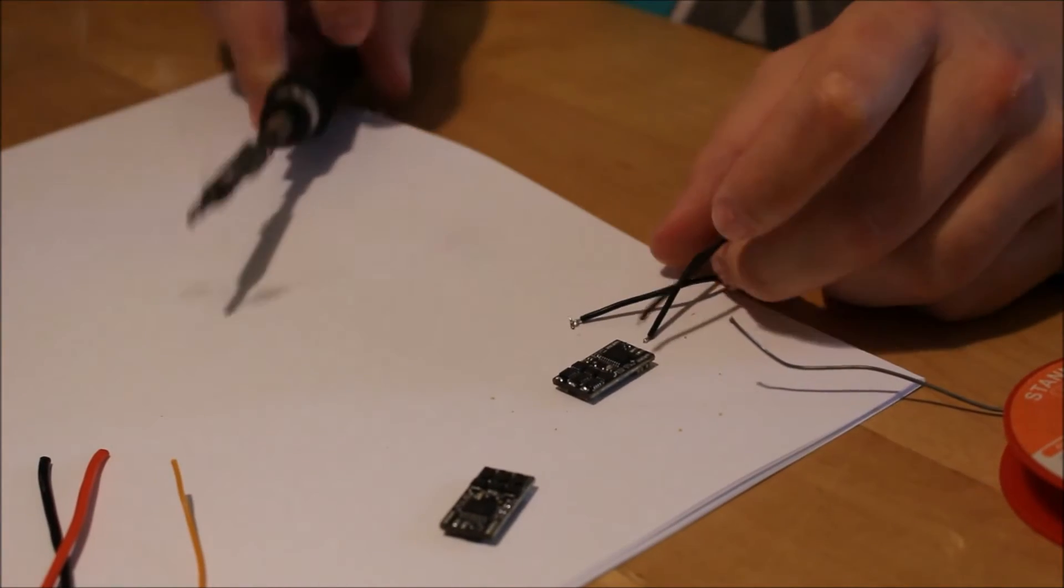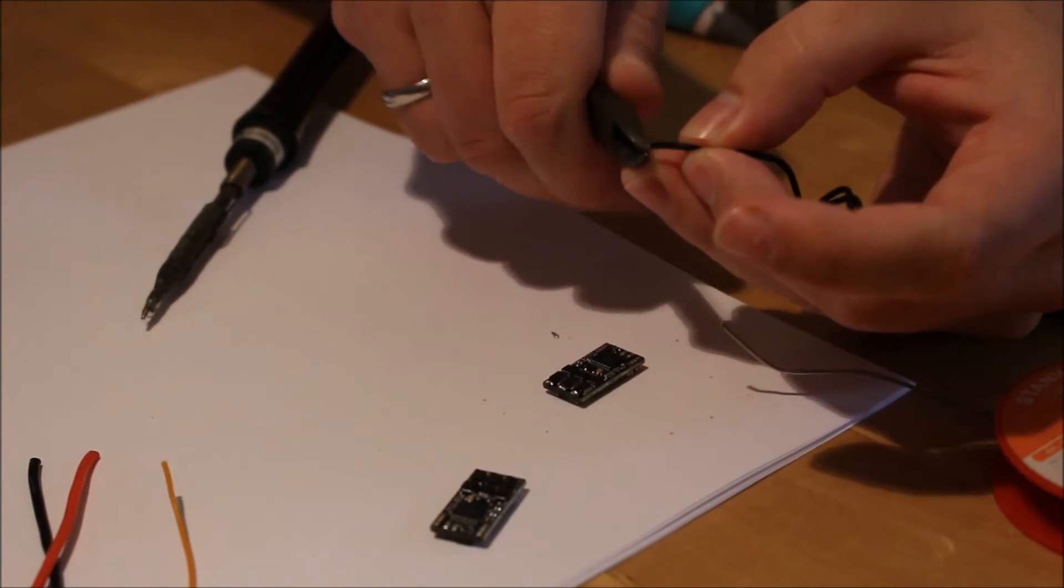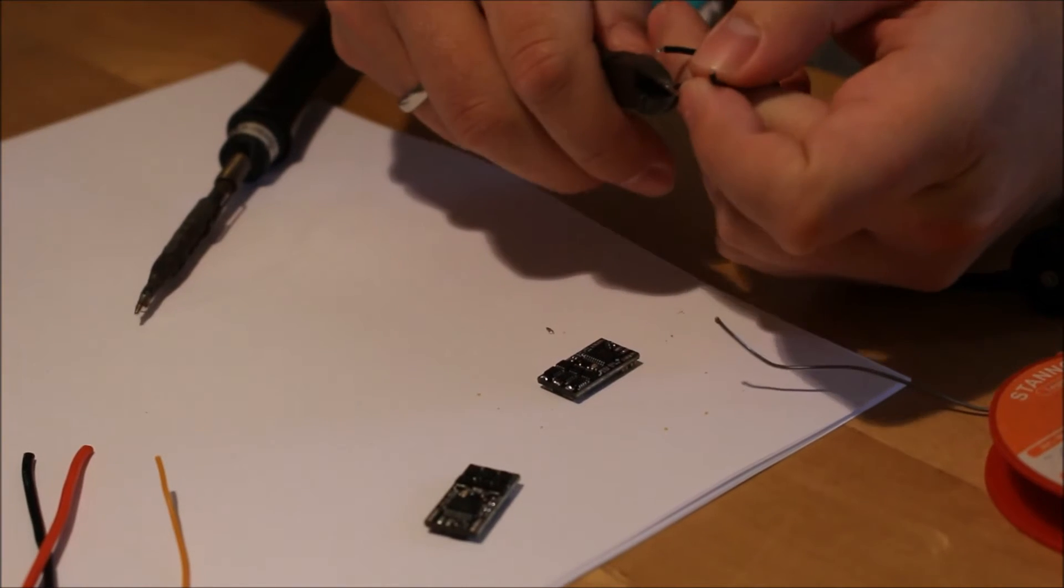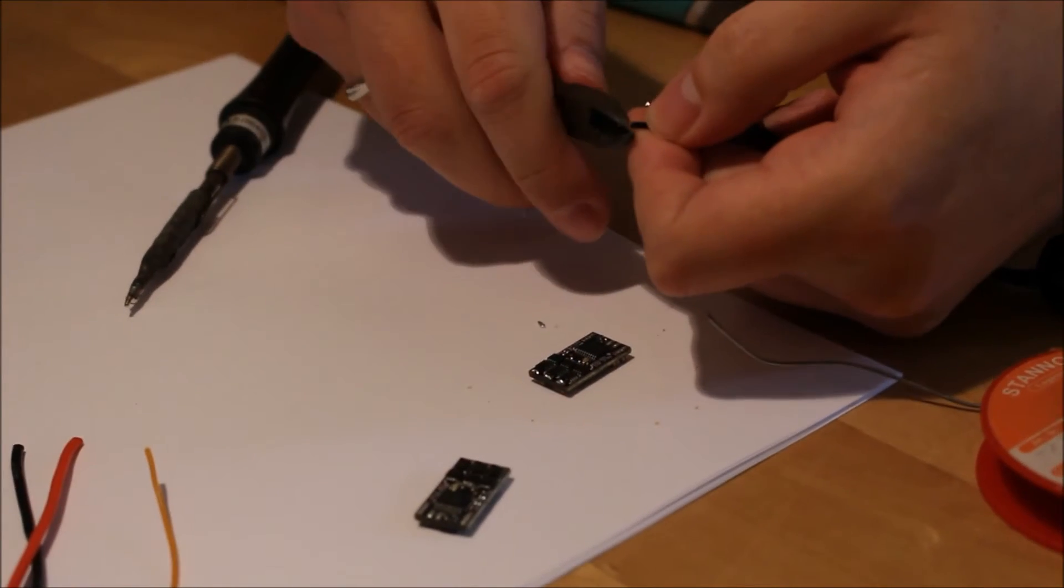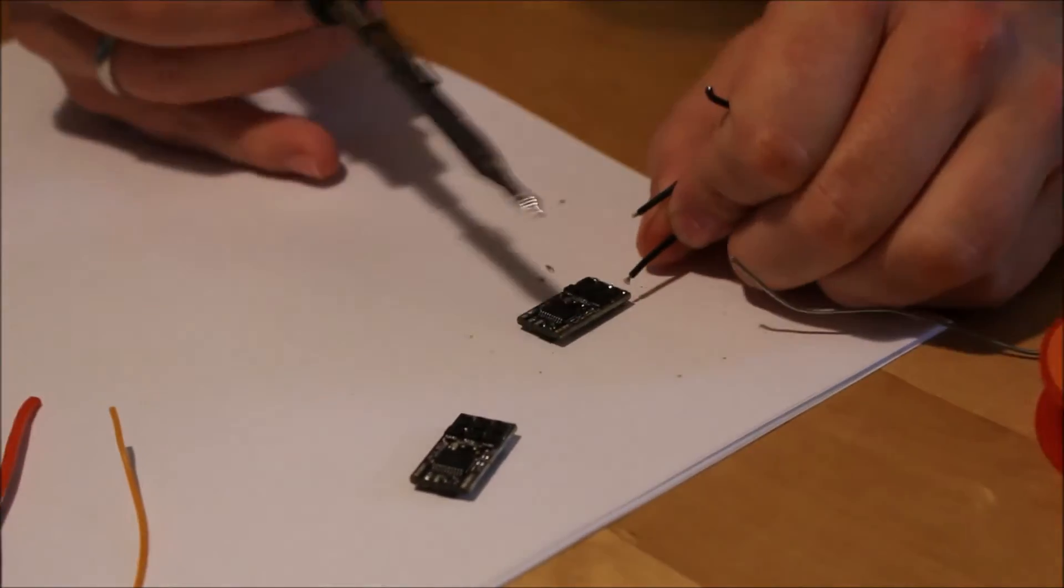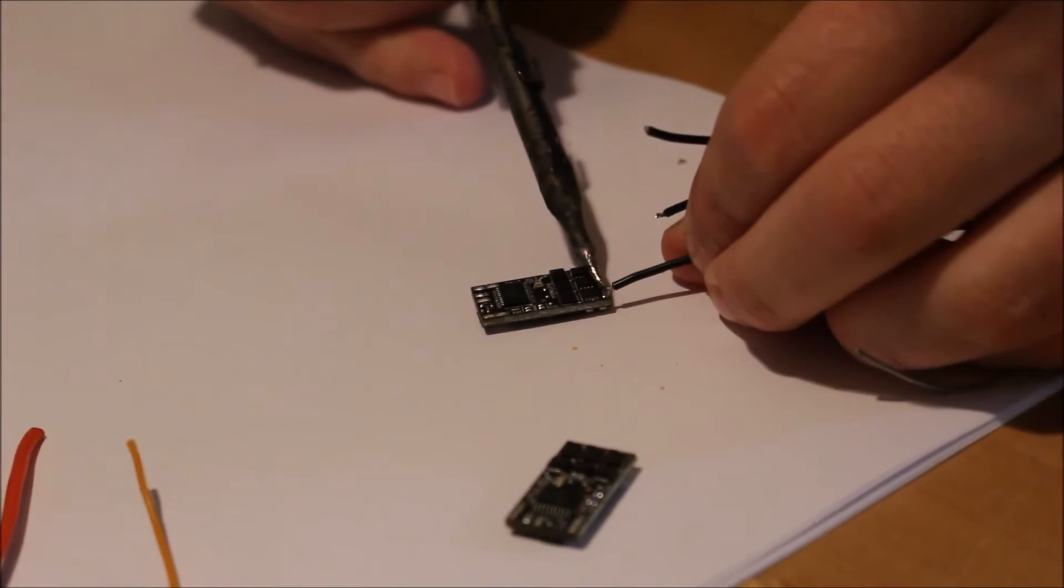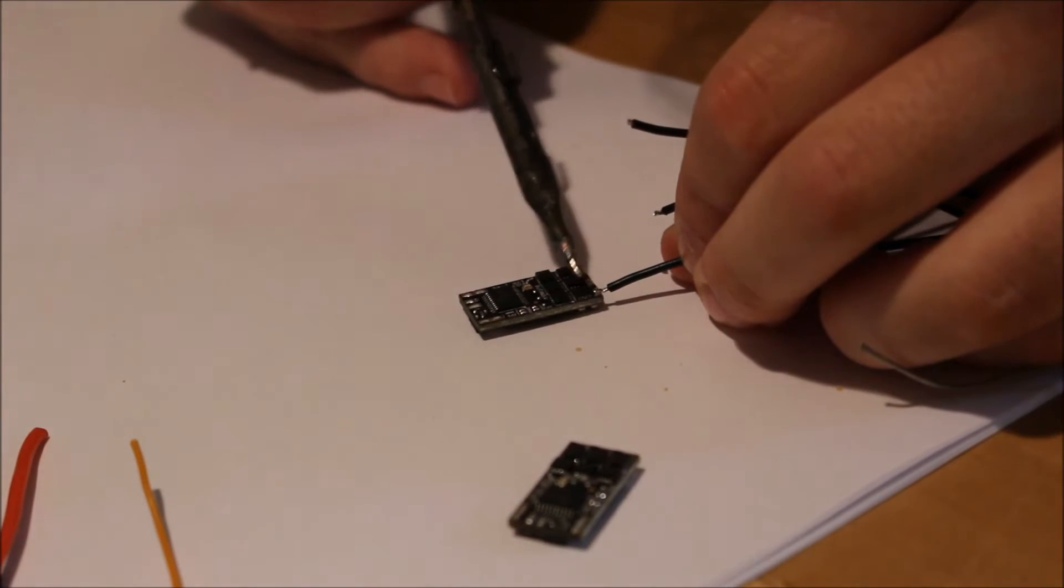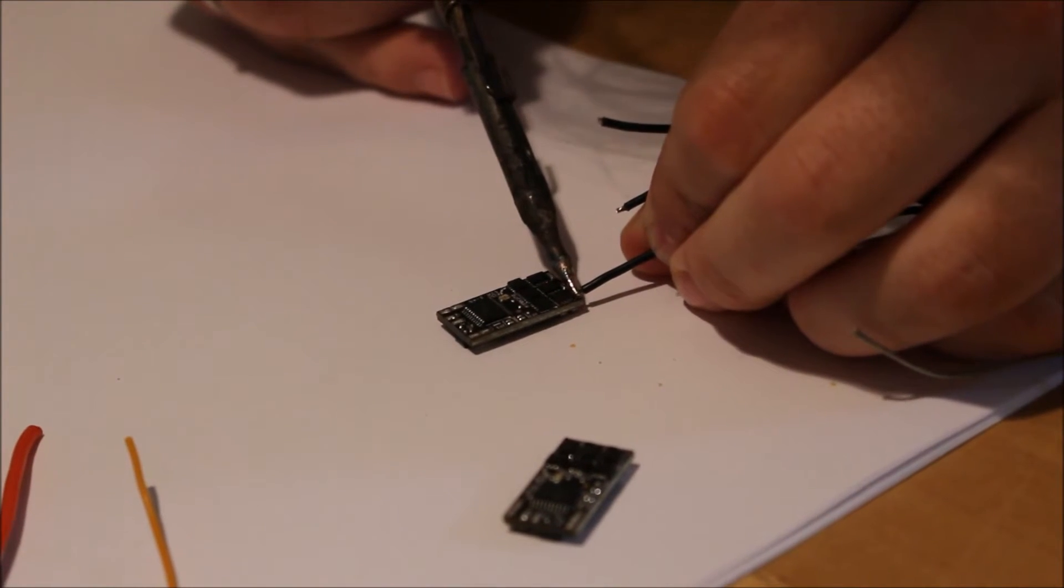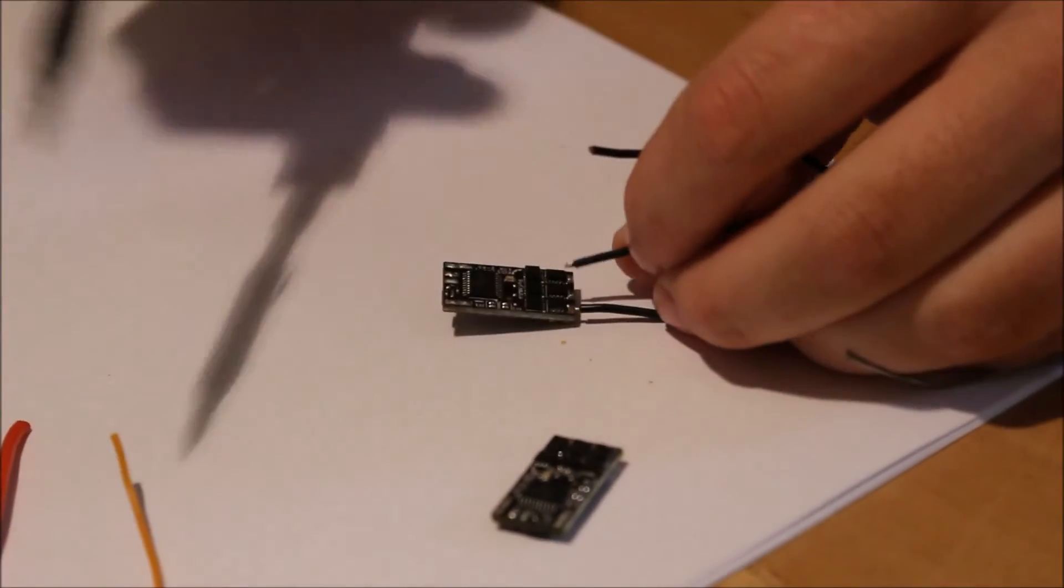When you do that, you can also shorten them a little because the pads aren't that long. Then we solder them. Take your time here because to get a good solder point, you need to heat it up good.